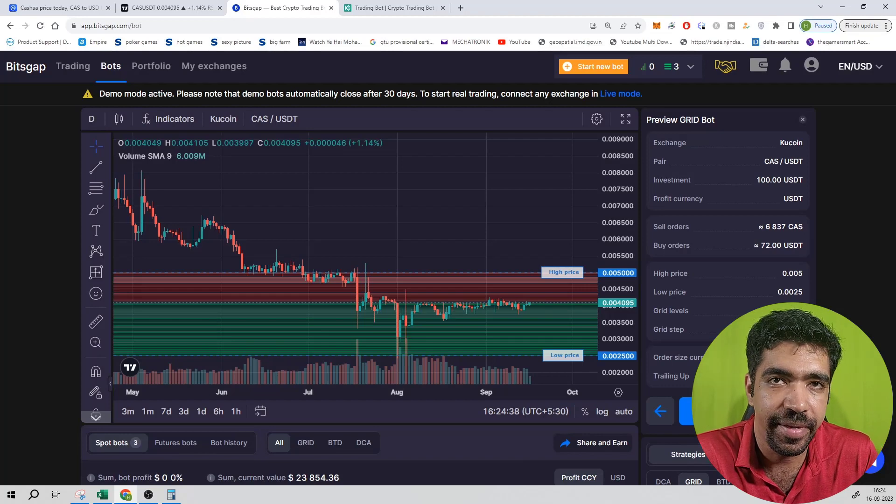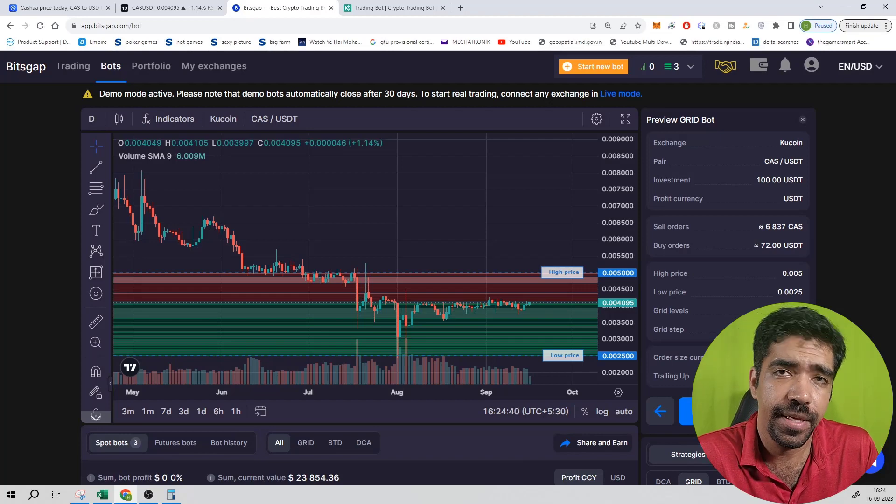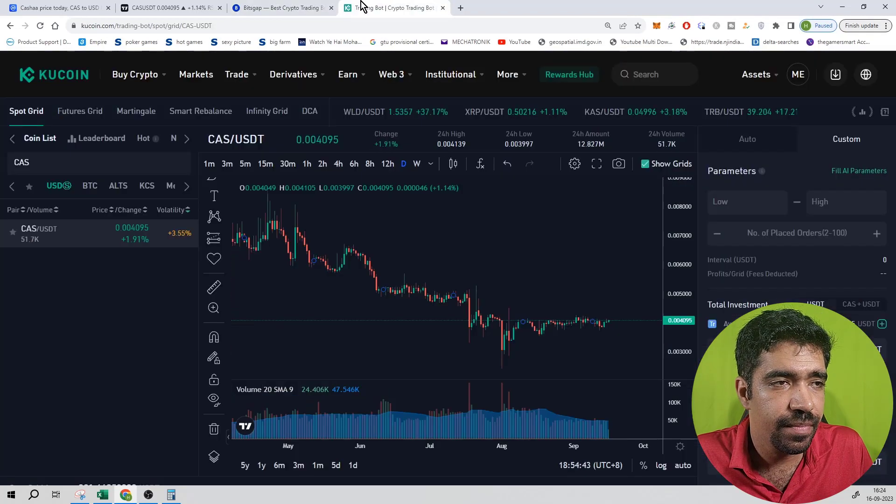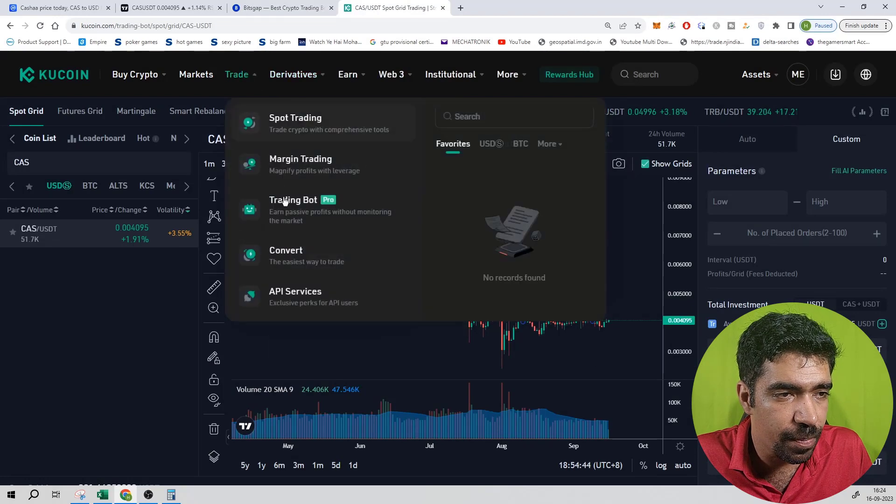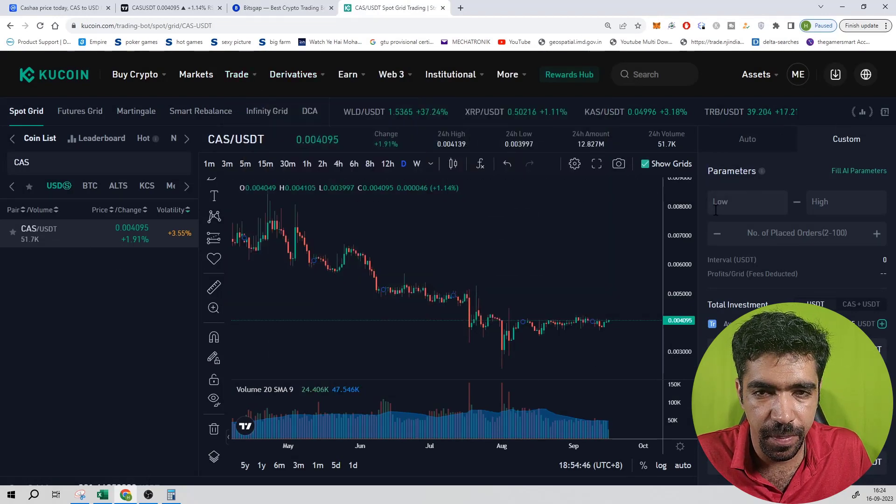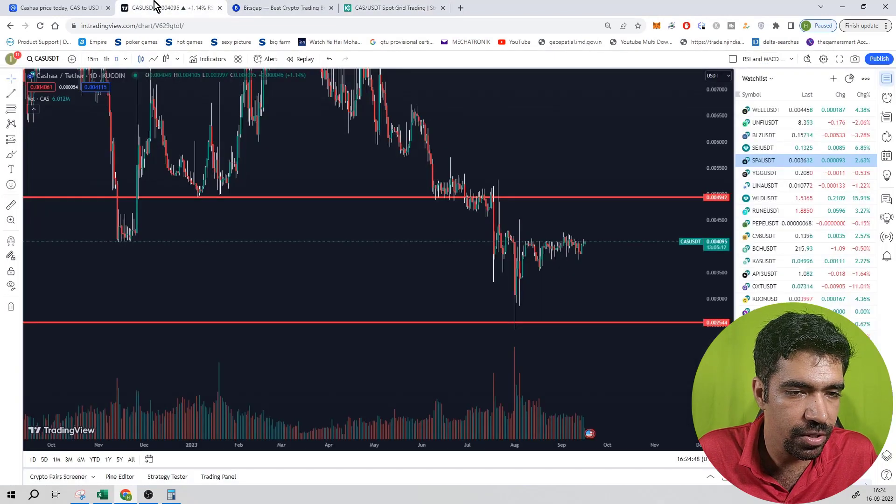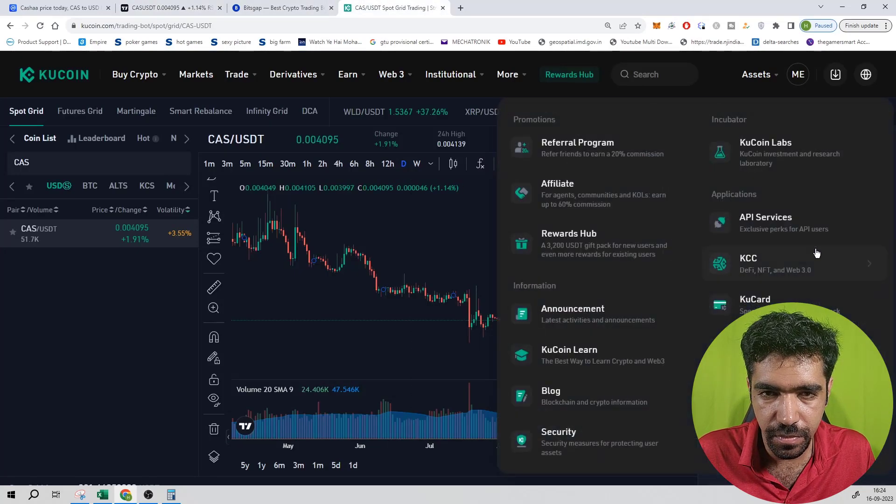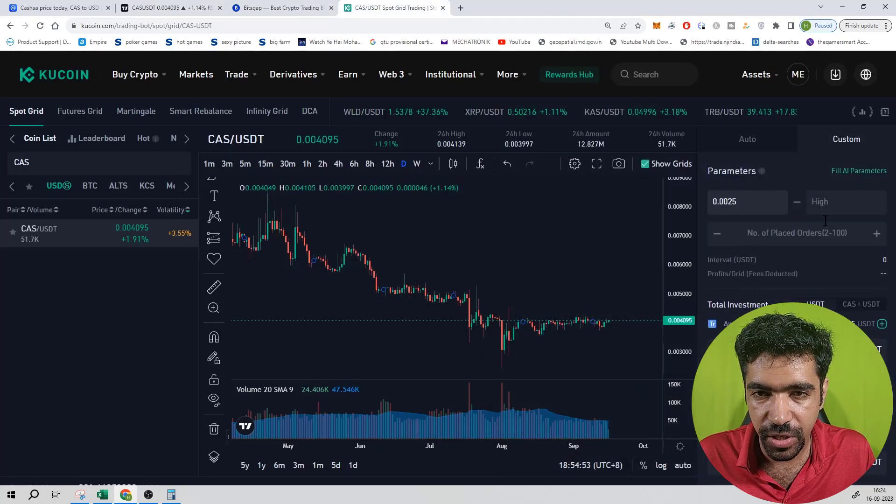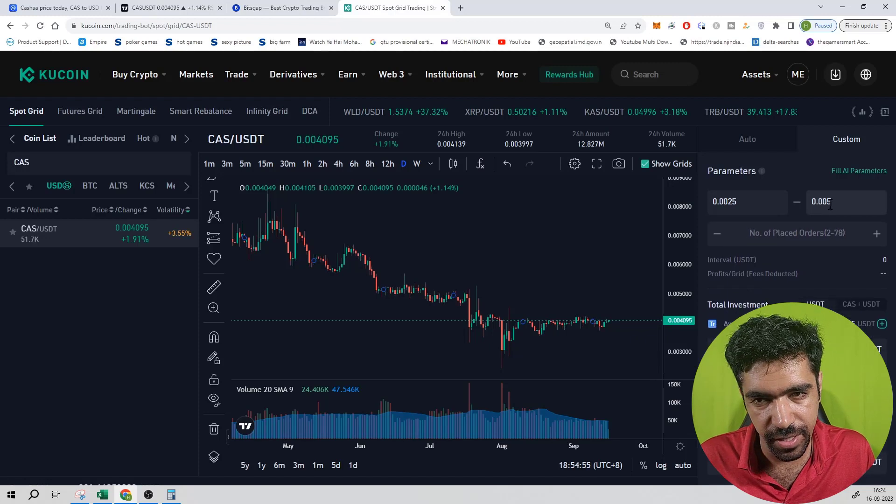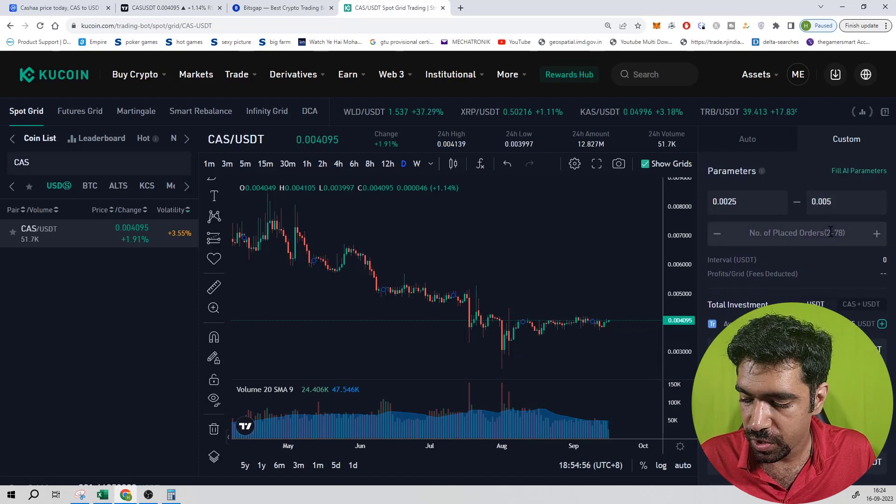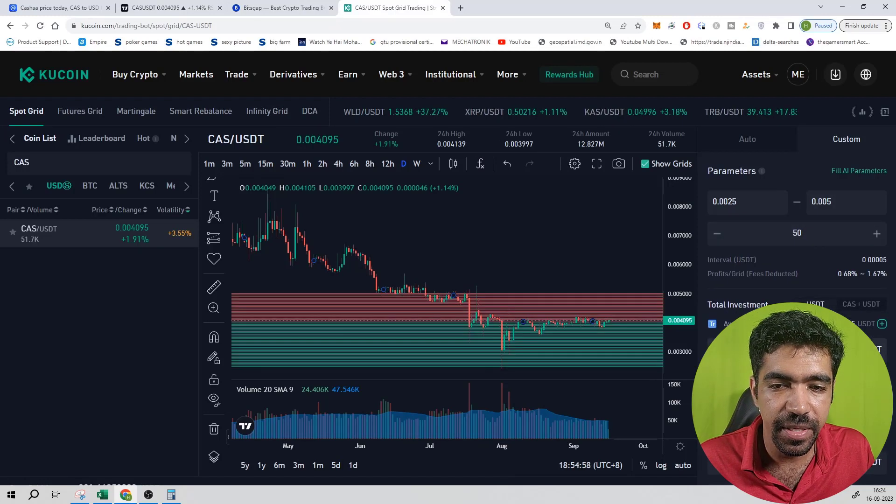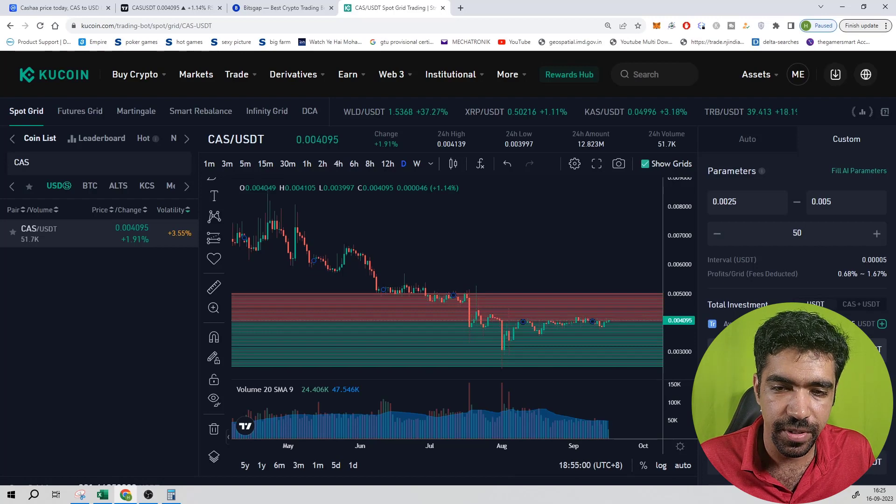Now click on the trading board and then CES. Click on custom and then low price is $0.0025 and high price is $0.005, 50 grids, so the investment is $11.17.